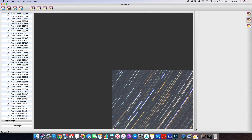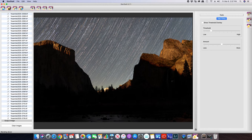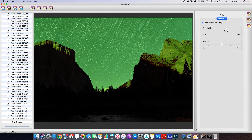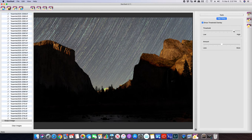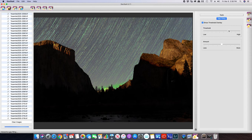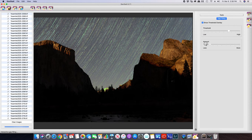Star Stacks has finished processing. Now with gap filling we can do a threshold overlay, which should come up automatically after the processed image. The idea here is you want the green to appear only on your star trails. We have a little bit showing down here that we want to eliminate, so we're going to turn that threshold up a little bit higher until it's gone. This controls how much gap filling will be applied.